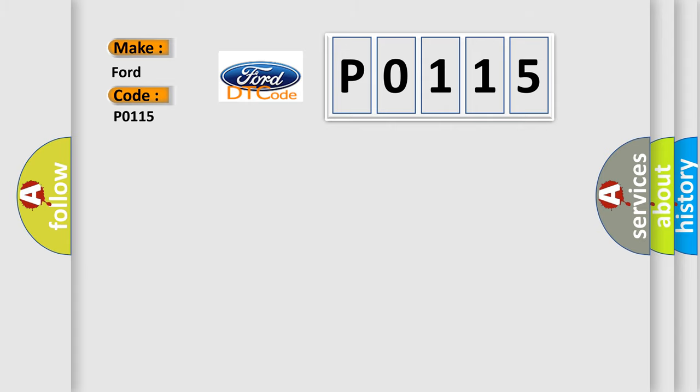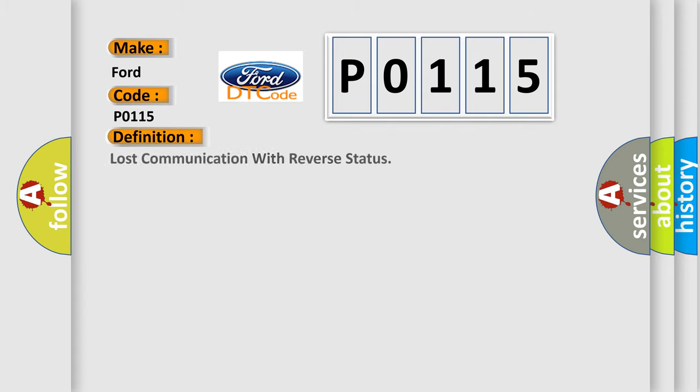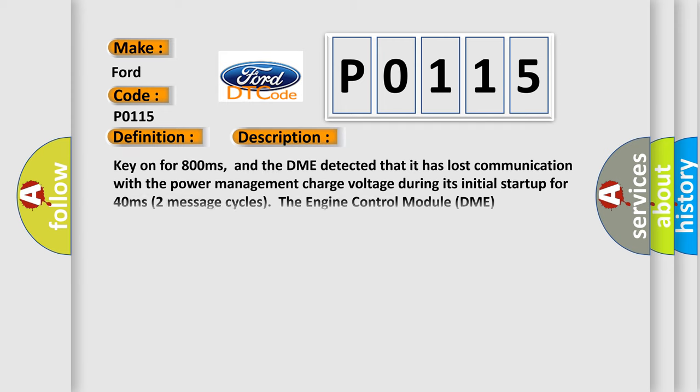The basic definition is Lost communication with reverse status. And now this is a short description of this DTC code. Key on for 800 milliseconds, and the DME detected that it has lost communication with the power management charge voltage during its initial startup for 40 milliseconds, two message cycles.